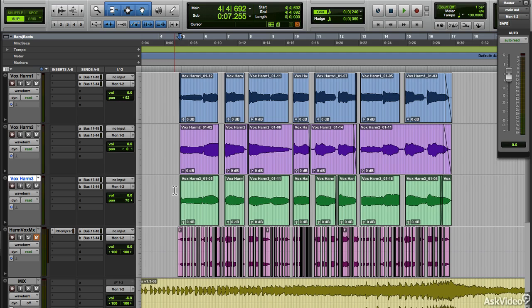Let's take a look at some creative vocal editing techniques in Pro Tools. I have a vocal session here. There's a three-part harmony going on. Let's have a listen to it.